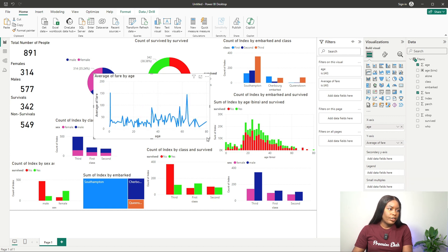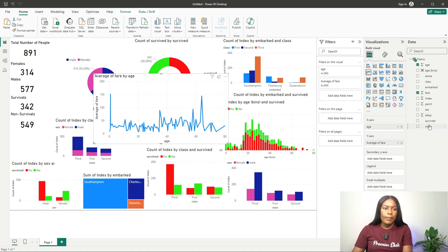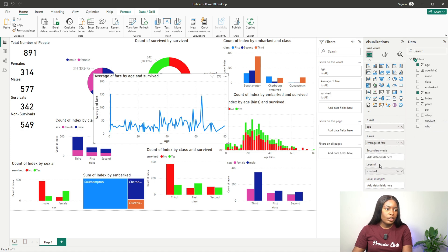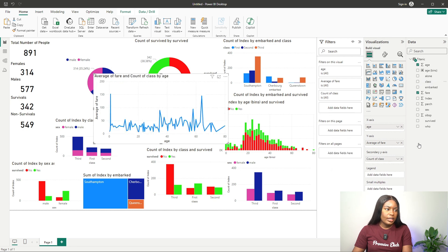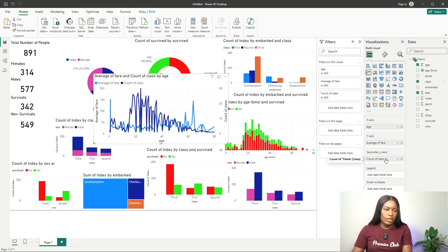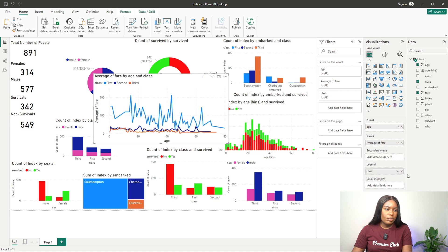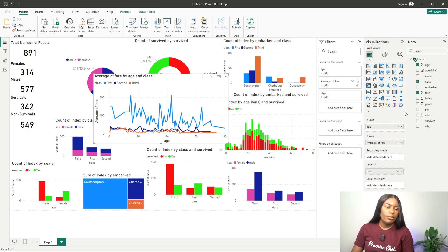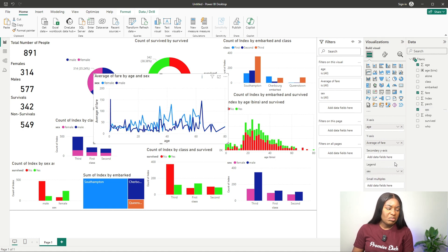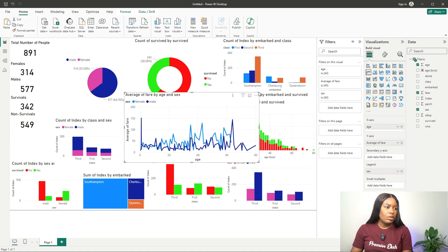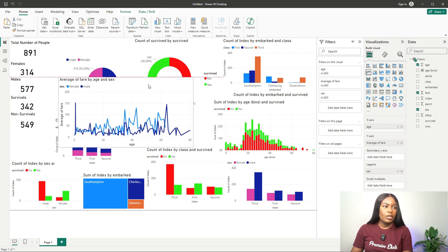I can add a legend to the line chart — for example adding class as a legend shows that first class fares are generally higher than second class. Or I can use sex as the legend instead to compare male and female average fares across ages.